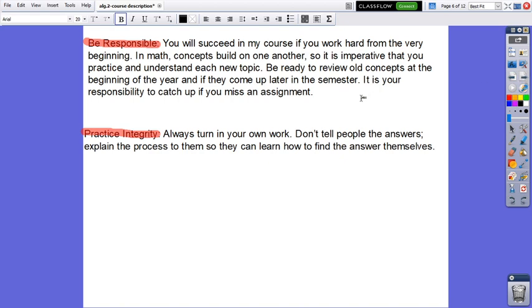You have to be responsible. You will succeed in my course if you work hard from the very beginning. In math, concepts build on one another, so it is imperative that you practice and understand each new topic. Be ready to review old concepts at the beginning of the year and if they come up later in the semester. It is your own responsibility to catch up if you miss an assignment.